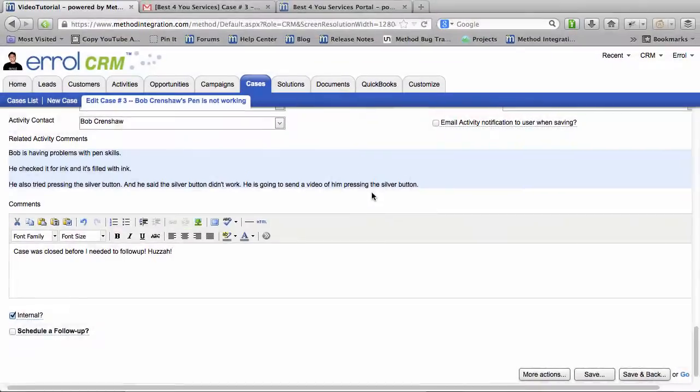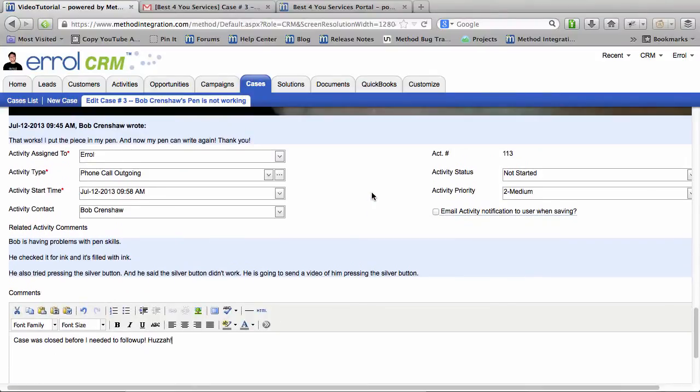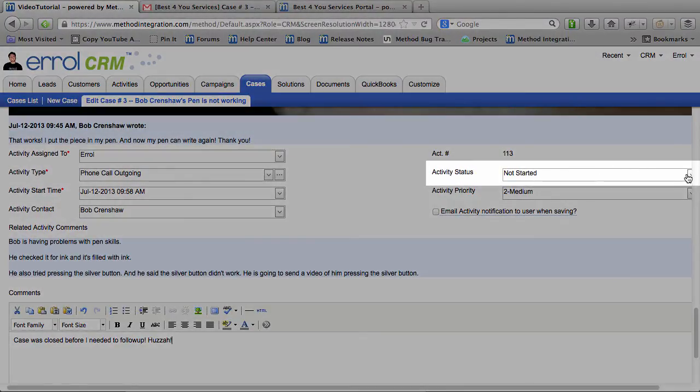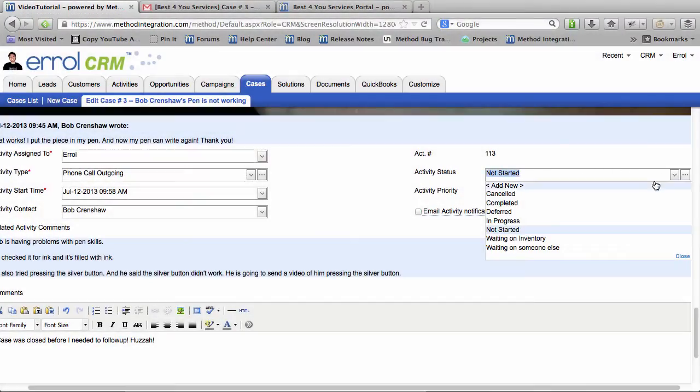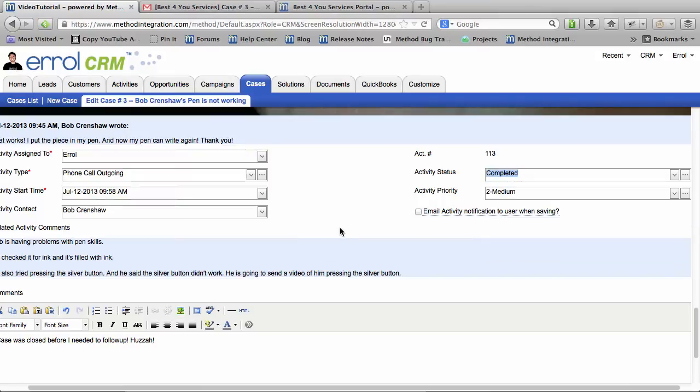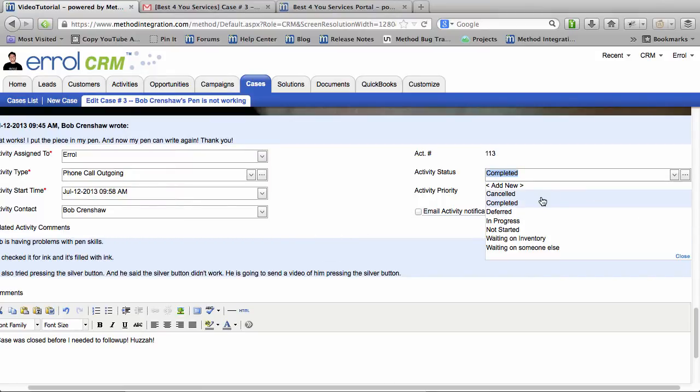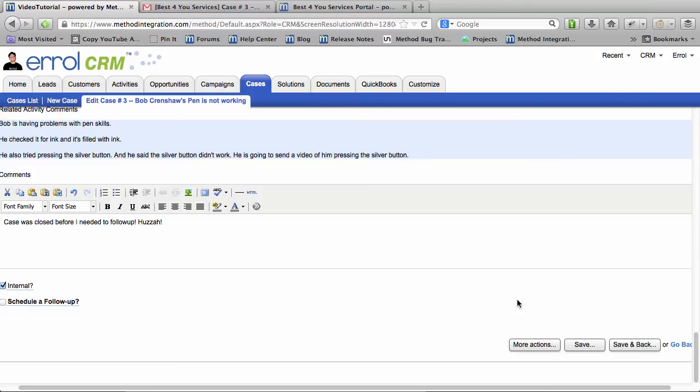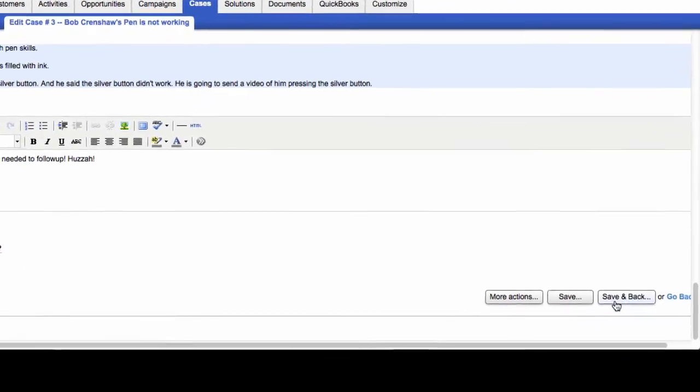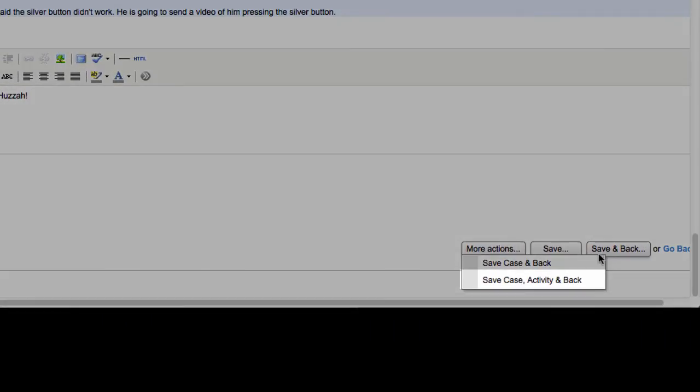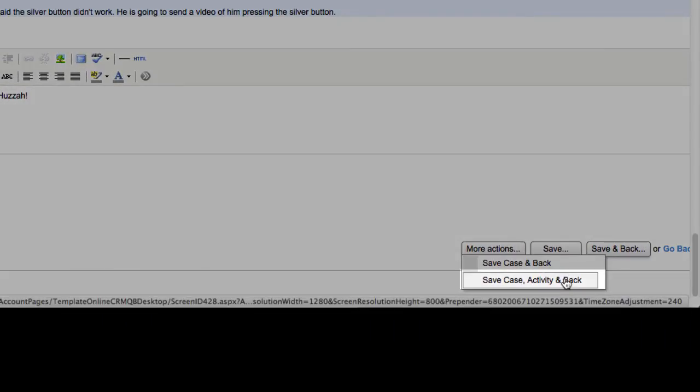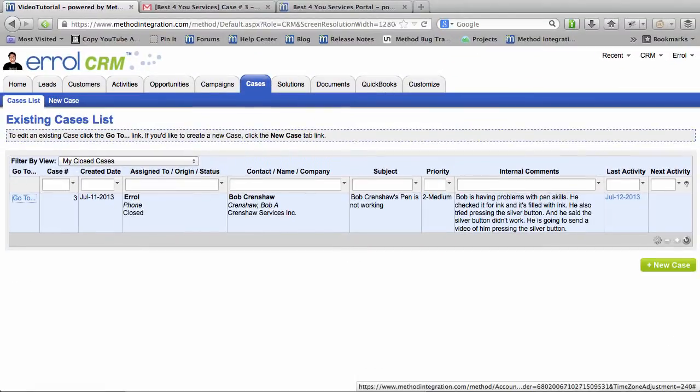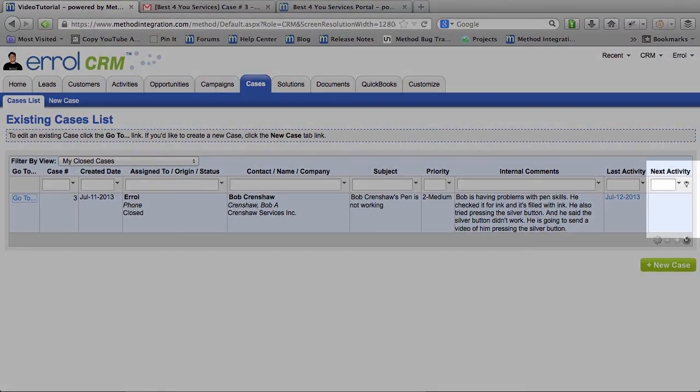That case was closed before follow-up. I will mark it internal. He doesn't need to see that. This is just for my record. And I can mark it complete. Completed. Or cancelled. Better. I didn't do anything so I'll cancel it. Let's save case activity and back. So I'm saving the activity. And that's it. We're done. Notice there is no next activity because this case is closed.